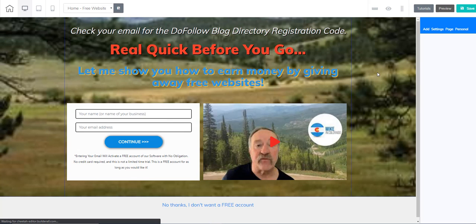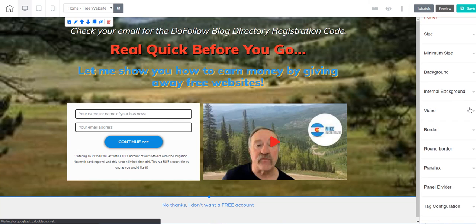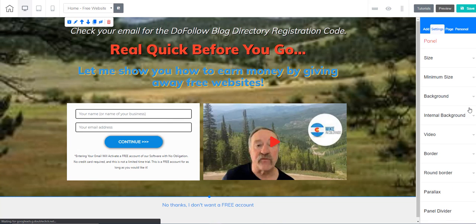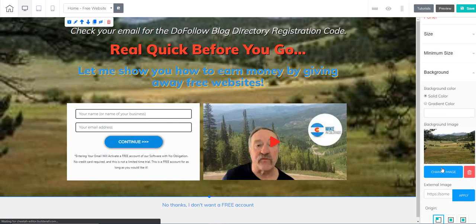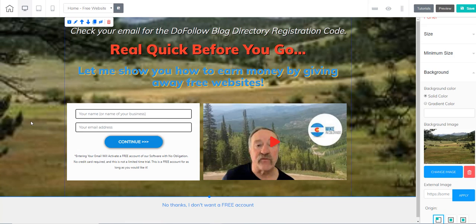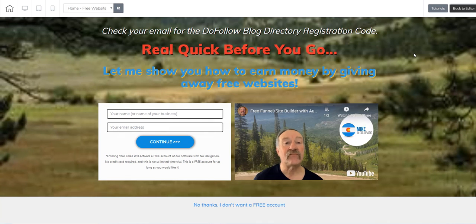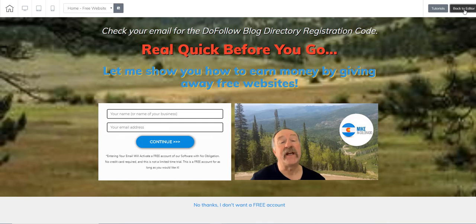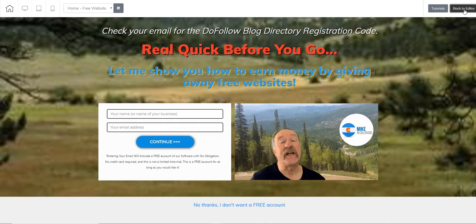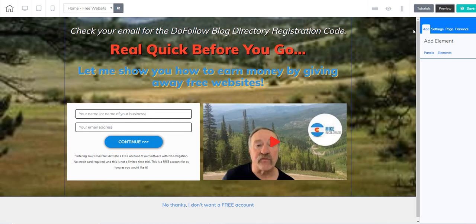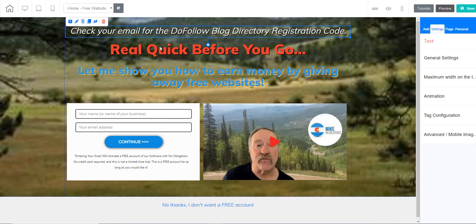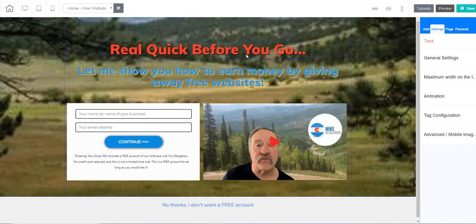Back here on my branded page, this panel background is actually an image. You can see here that it's a background image. You can change the image or you can remove the image. You can always preview the page and you can go back to the editor.